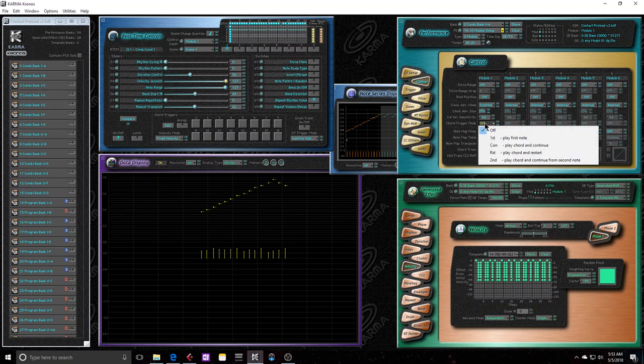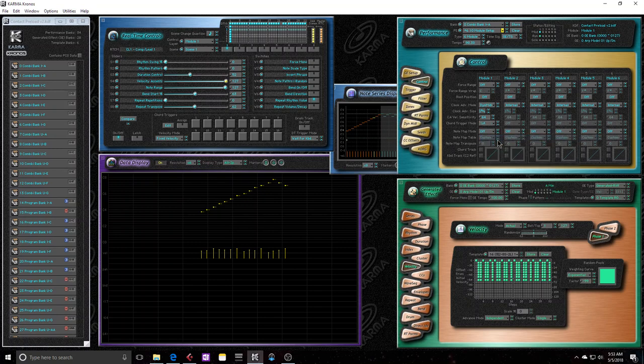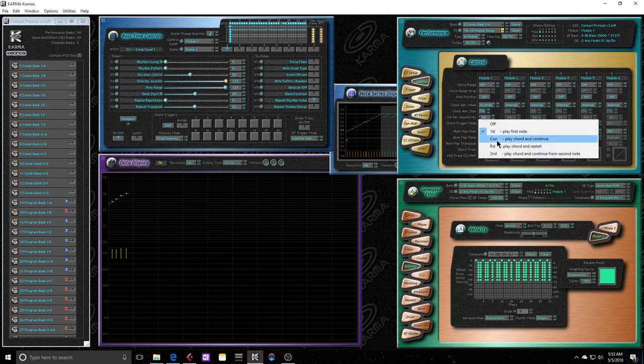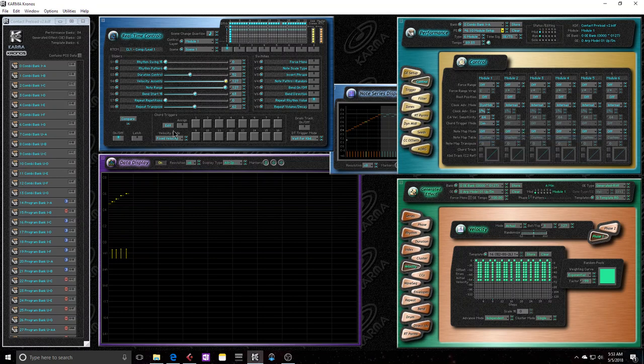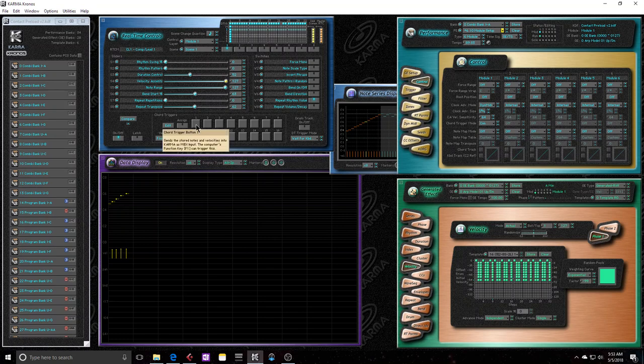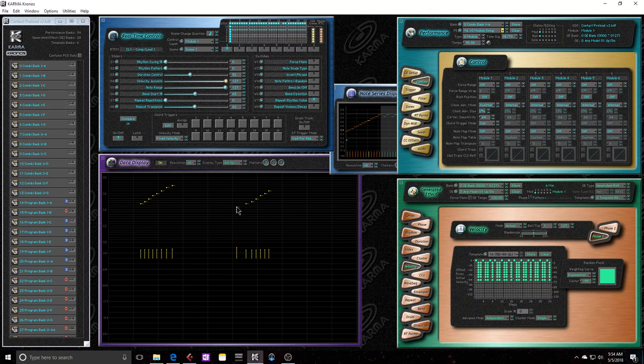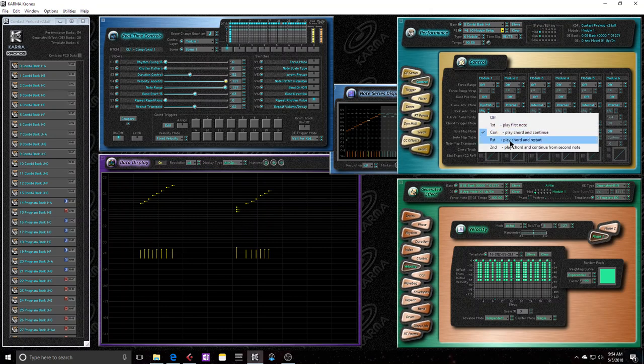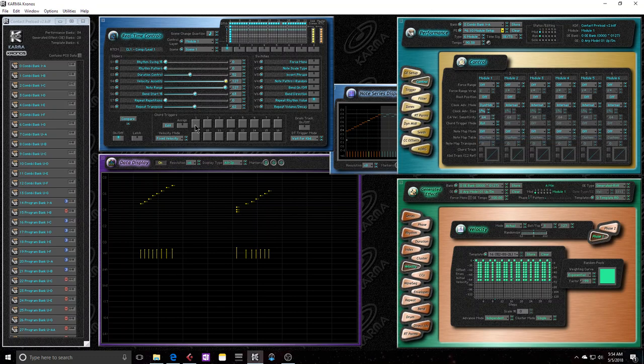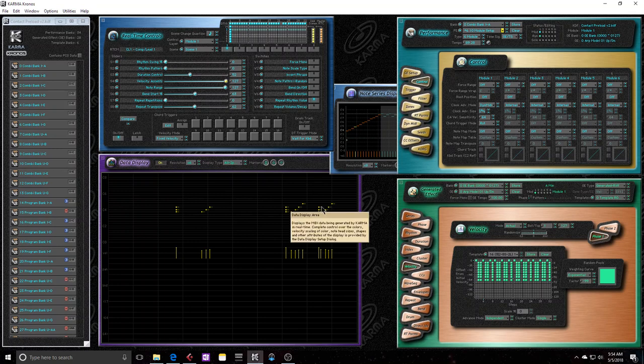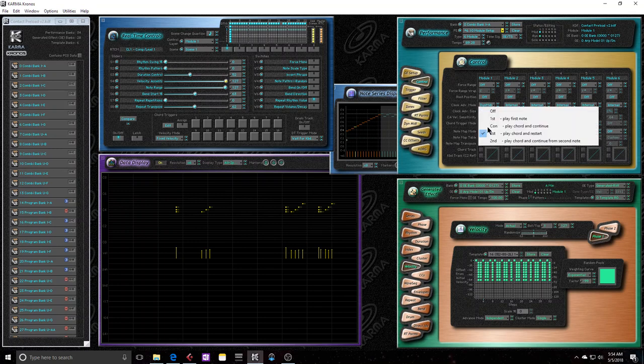The next is the chord trigger mode. We can have it play the first note in the chord, and then dynamic MIDI events will take over from there. And then the next one is play chord and continue after the chord. So basically, it plays the notes in the chord and then it continues after from there. So you can see that the note events were at a higher pitch than what the three original notes were in the chord. The next one is play chord and restart. So that's pretty obvious. It'll play the three notes in the chord, and then it'll play the same three notes and then continue on from there.